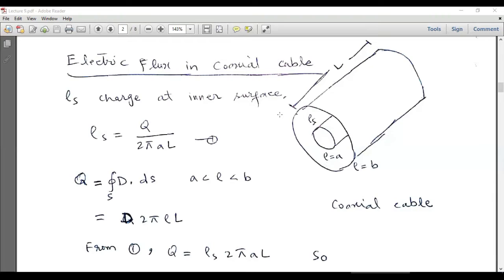Since we are studying electrostatics, in this example we will assume that a positive charge Q is deposited at the surface of the inner conductor. The density of that charge is ρs, which is equal to charge per unit area. So at the surface of the inner conductor there is a plus Q charge, and there is insulation outside the inner conductor.